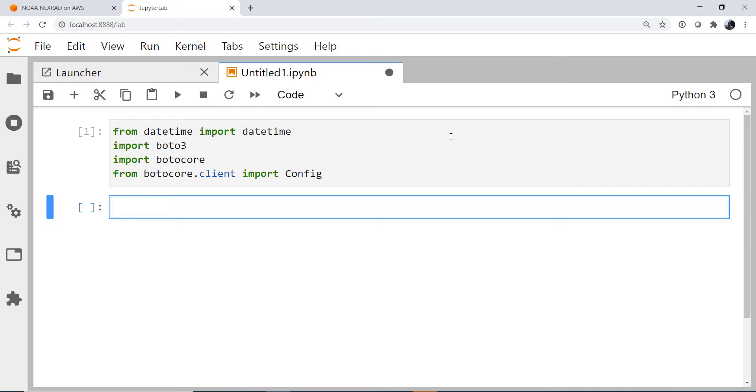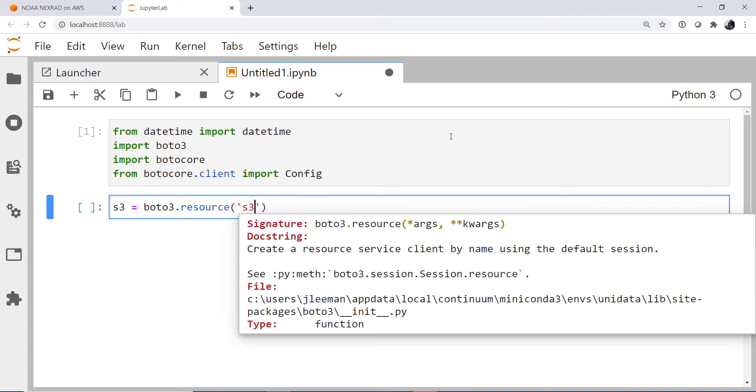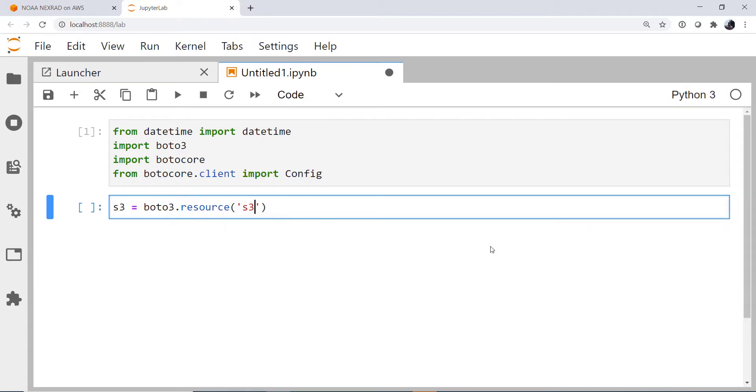So first we're going to go ahead and create an S3 resource. I'm going to call it s3. It's boto3.resource. The type of resource is S3. And the doc string here is unfortunately not terribly useful, but luckily I'm going to show you the magic incantation of the config that you're going to need to be able to access this resource.